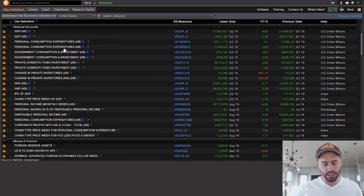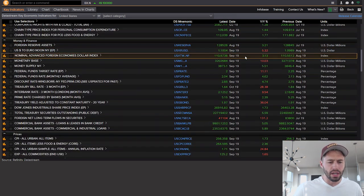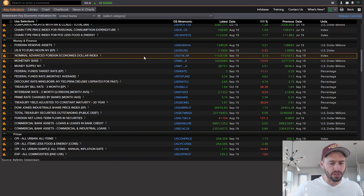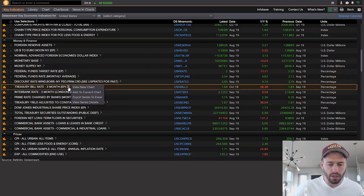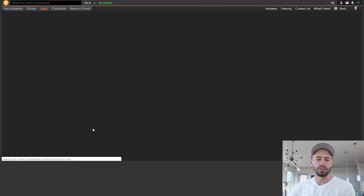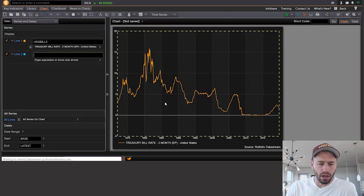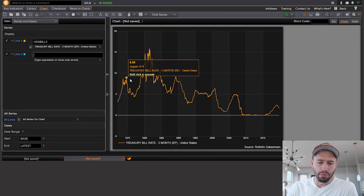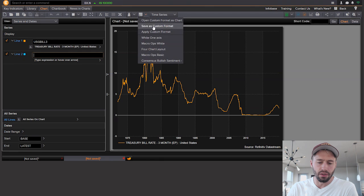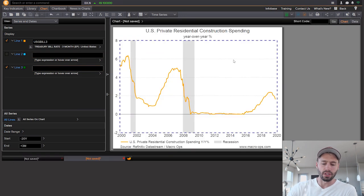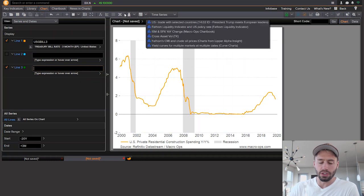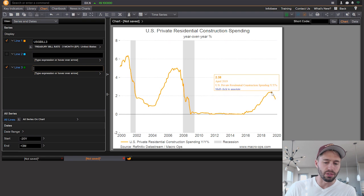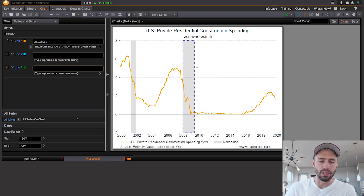For example, we can go to any of the, let's look at the treasury bill rate three month, new chart, boom, it's going to pull it up for us in this chart section. And we should have a pretty cool looking chart of the treasury bill rate. And then you can go up here and you can apply, you know, a type of format that you've saved to this particular chart. And so when Alex is going through here and designing them, you have all these customizations you can do. And I think the charts look really nice. So that's an awesome thing about Datastream in here.